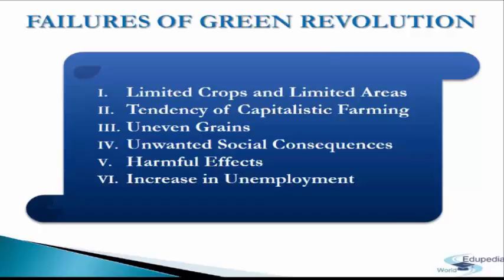The next failure is uneven gains. The gains of the Green Revolution were not evenly distributed across the country. The Green Revolution required HYV seeds, machinery, fertilizers, irrigation, soil conservation, and improved tools. Factors such as institutional credit worthiness, guaranteed water supply, farm size, and extension services were critical for successful application. Regions well endowed with resources used modern inputs and consequently received the benefits, while other regions could not adopt the new strategy, leading to uneven gains across the country.